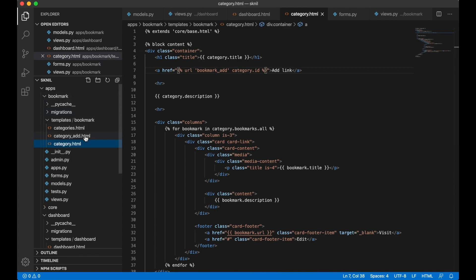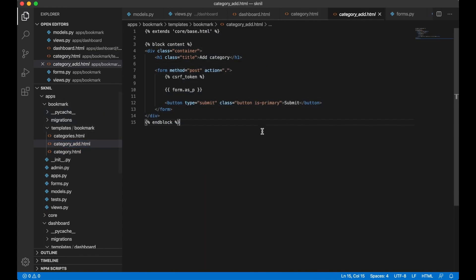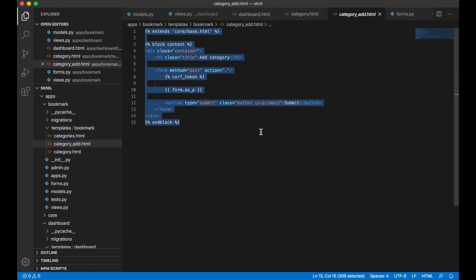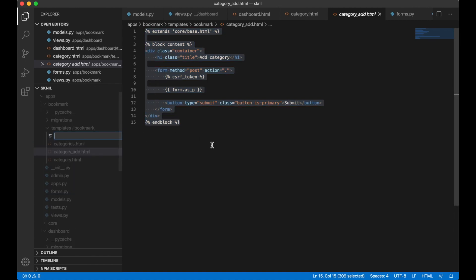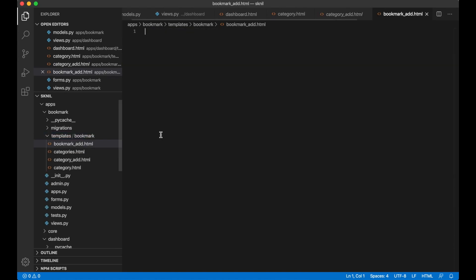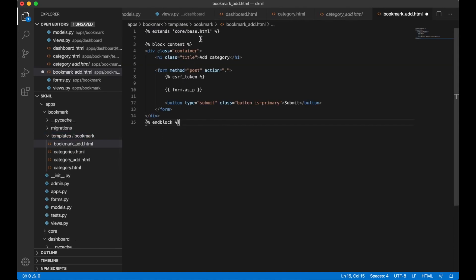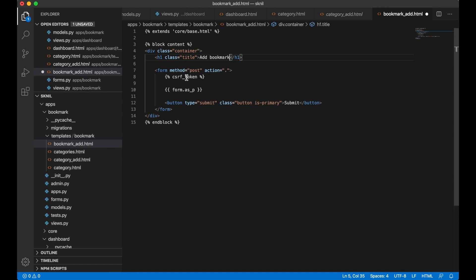It's very similar to the category_add template. This too. So I can just copy the content. Bookmark_add.html. Add bookmark. And save.